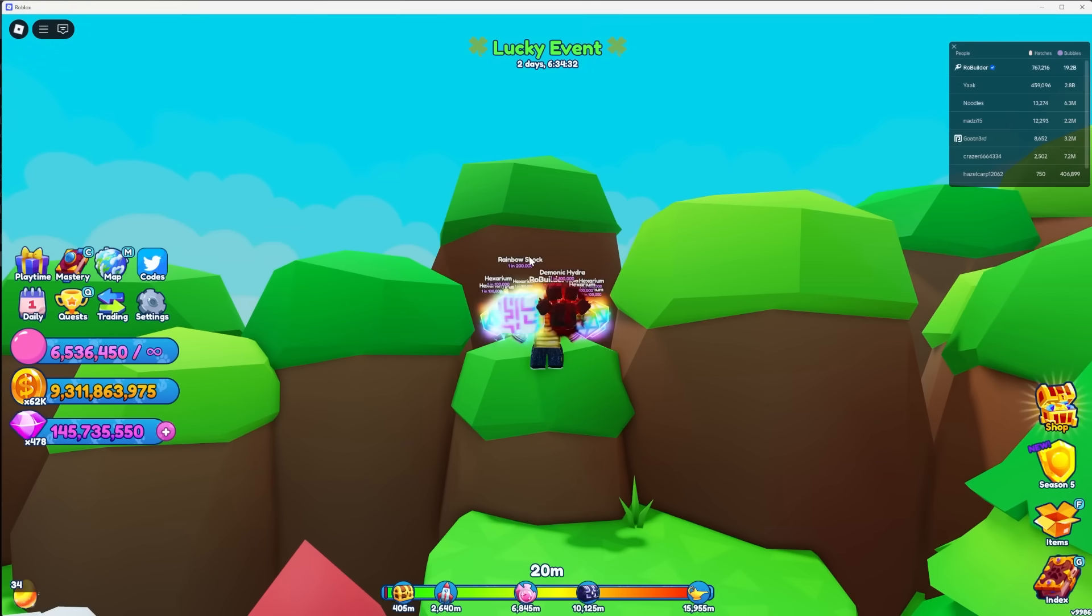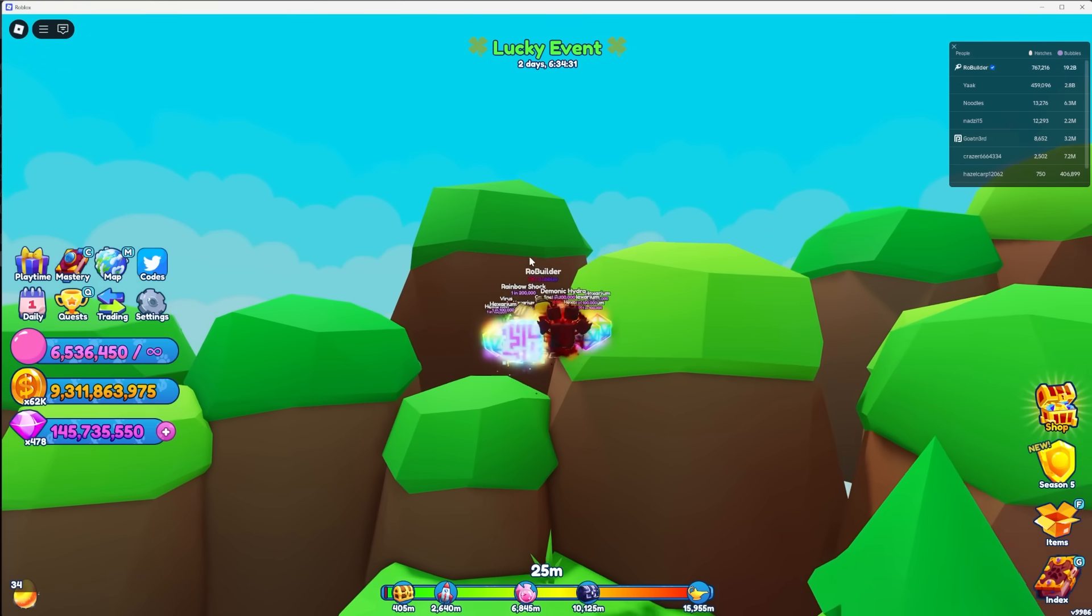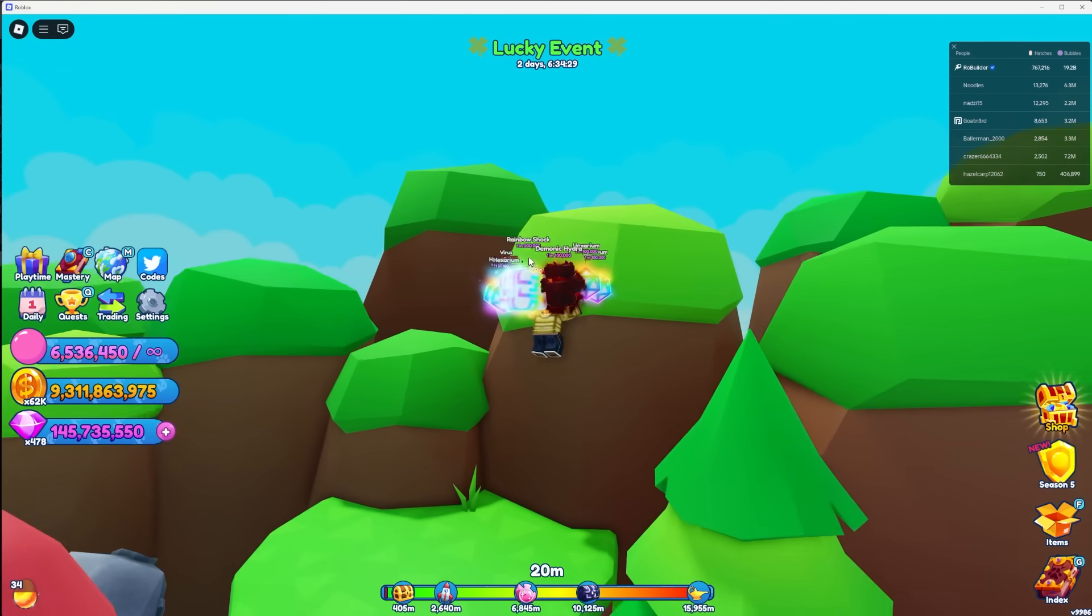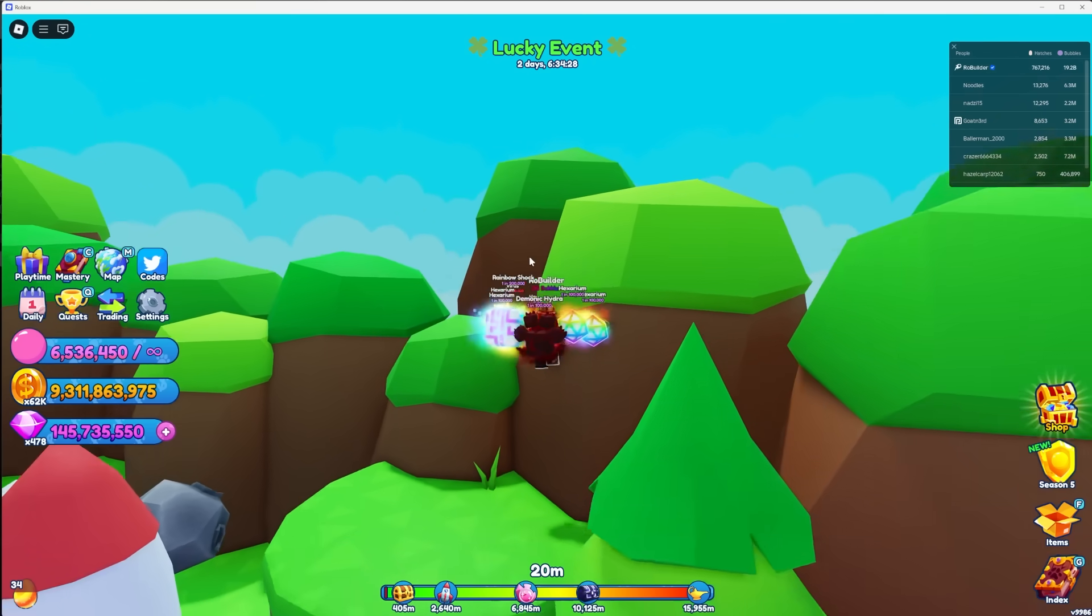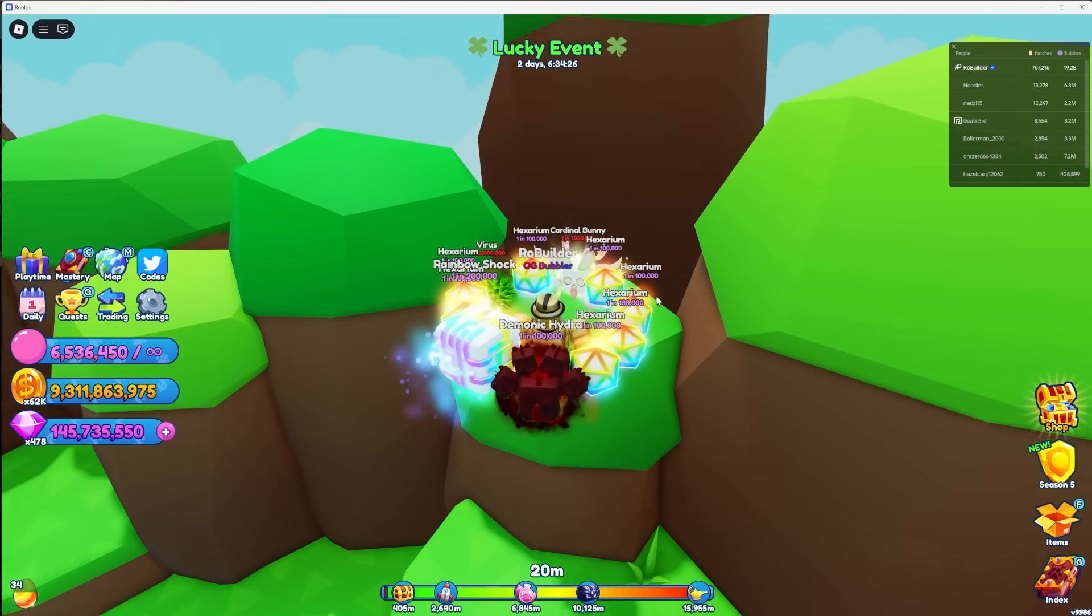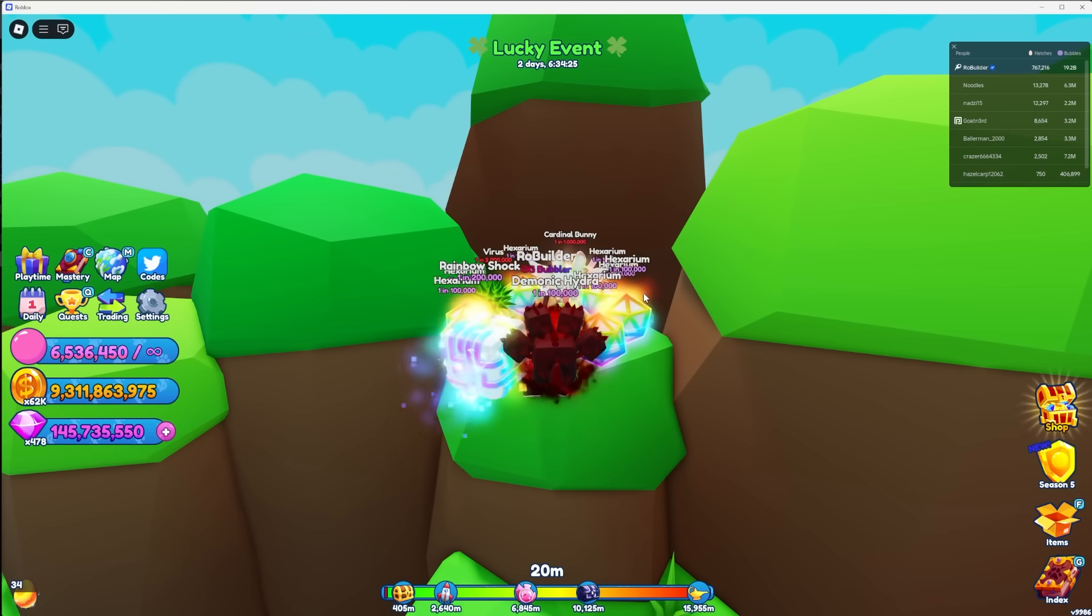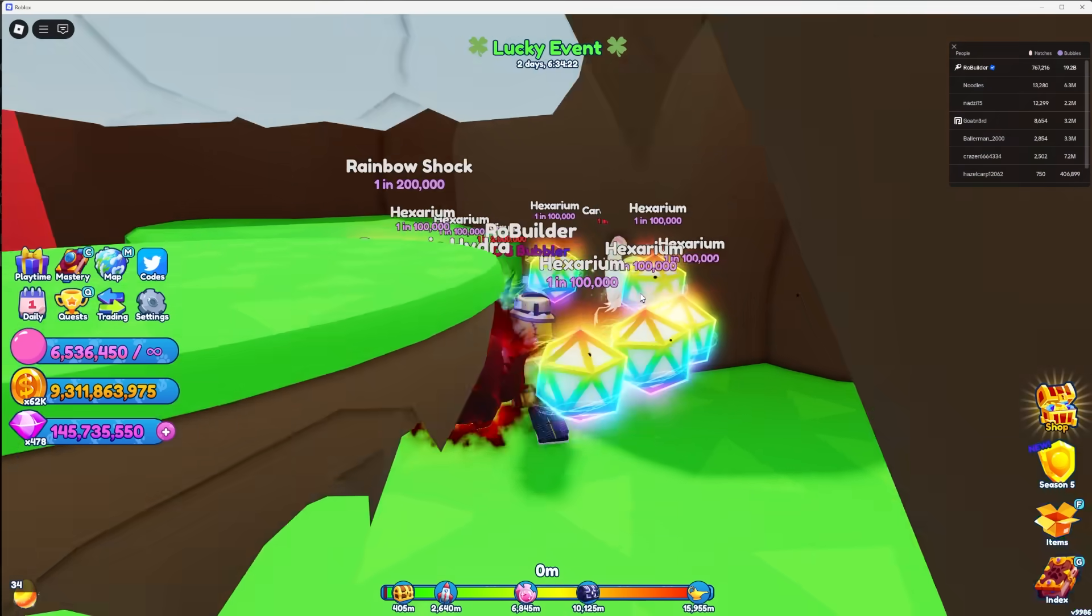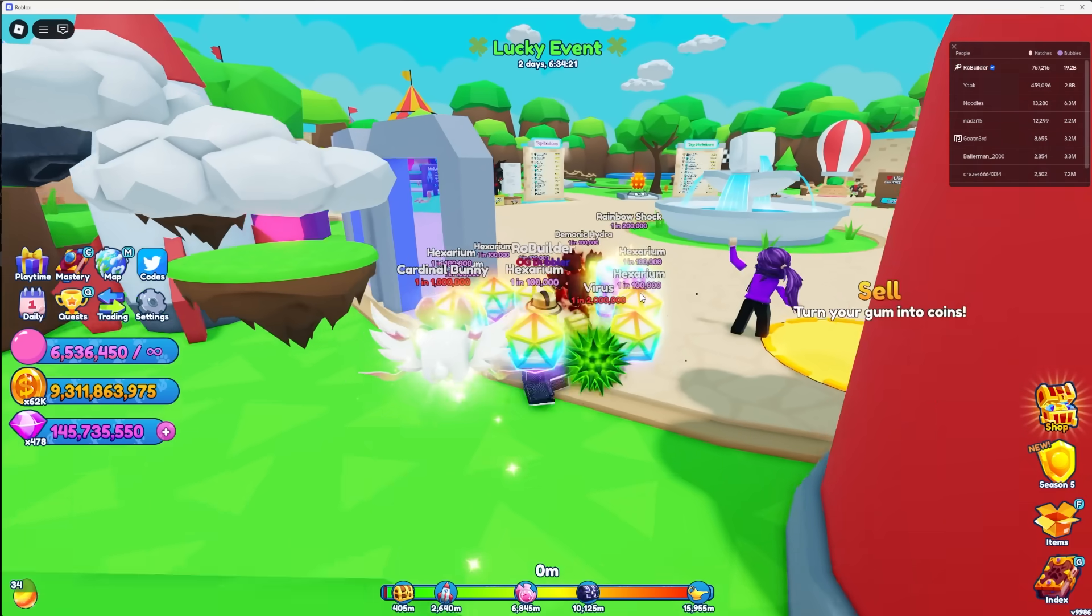It's not just new developer games that do this. This is Bubblegum Simulator Infinity and as you can see we can't walk past this area because there's invisible walls.